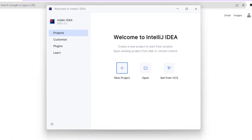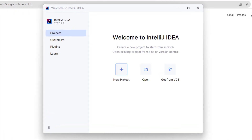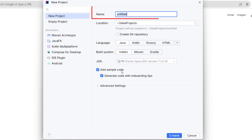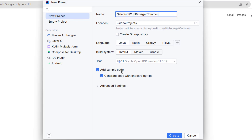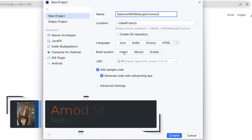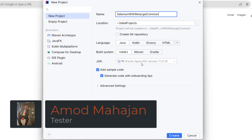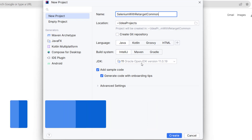On this screen you can see this is the welcome page of IntelliJ IDEA. I am going to click on New Project. Here you need to give the title of your project — I am giving the name as Selenium with retarget common. You can change the location of the project if you want. It will be a Java project, a simple IntelliJ project, and I am going to use JDK 11 because Selenium will not support Java 8 anymore. This is a non-Maven or non-Gradle project.